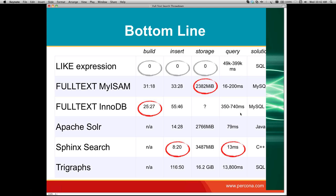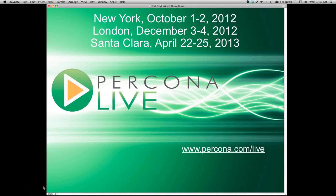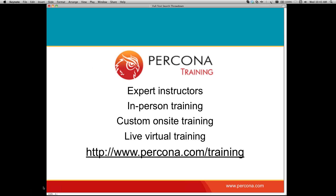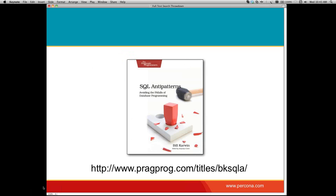Thanks very much for listening. We have some events coming up: Percona Live in New York City on October 1–2, registration is open now; one in London for folks in Europe; and a bigger Percona Live event in April in Santa Clara, California in 2013. I'm also part of the Percona training group — you can find information at percona.com/training. And check out my book, which includes comparisons of text search not only for MySQL but also Oracle, Microsoft, DB2, Postgres, and SQLite.